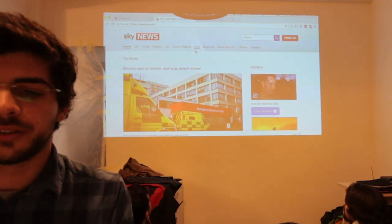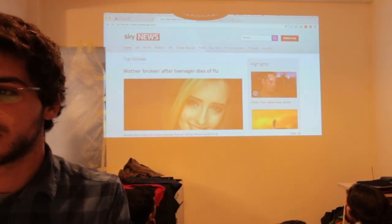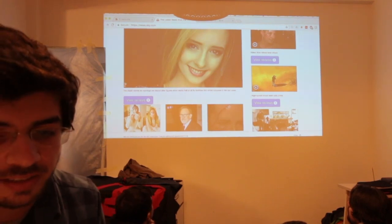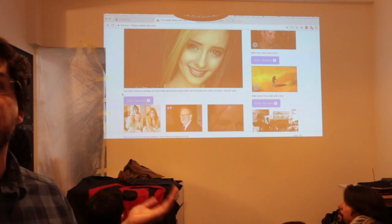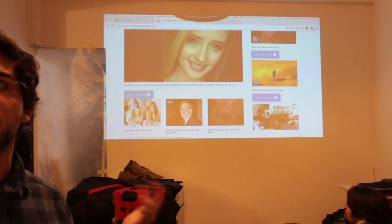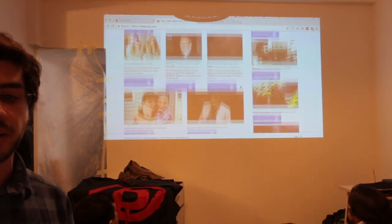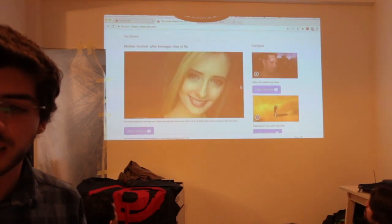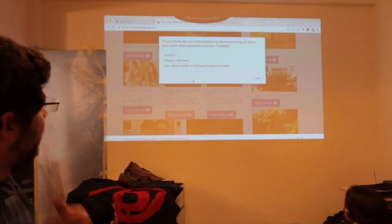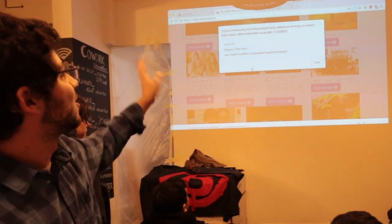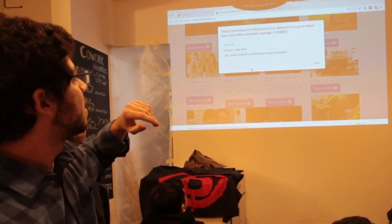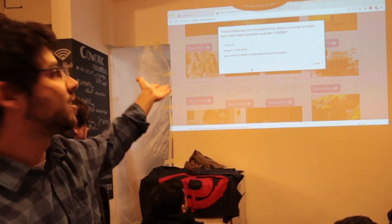Opening the Sky News website, the browser extension — D-Claims — generates all the required elements to interact with the platform. It generates a button where you can view the claims made about each news article, for every news article. For one article here, I already went ahead and made a claim. It shows the news title, the user that made the claim — which is my Ethereum wallet ID — and the category. I marked that as fake news.